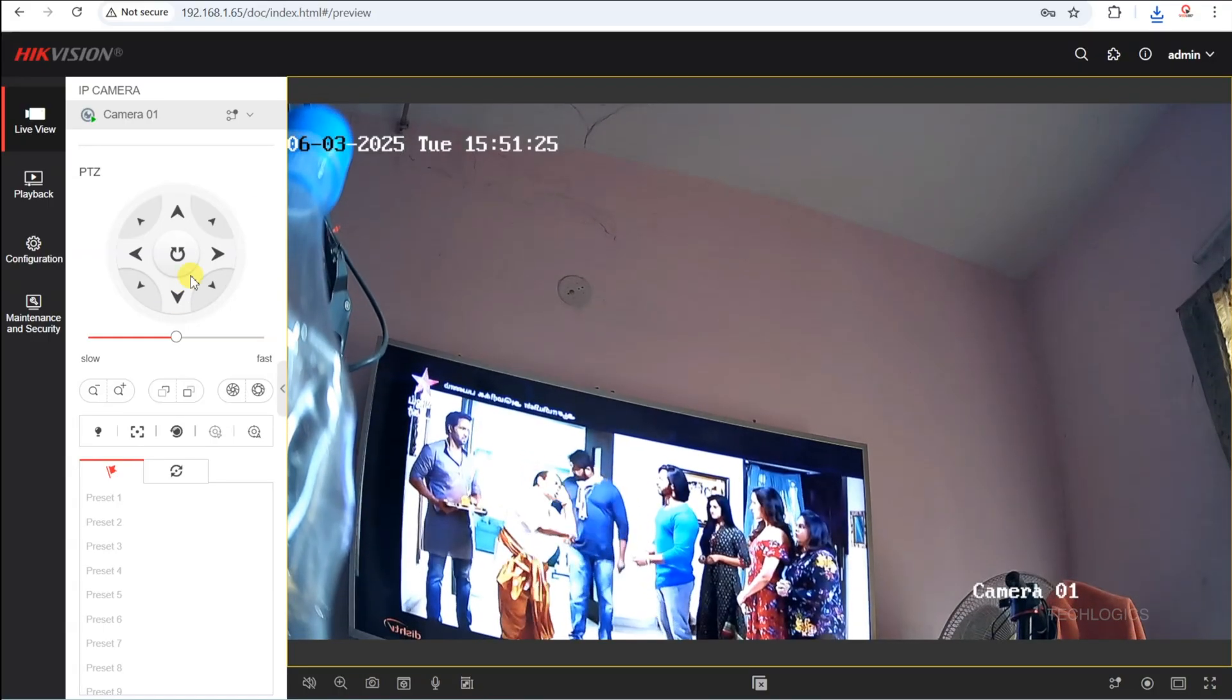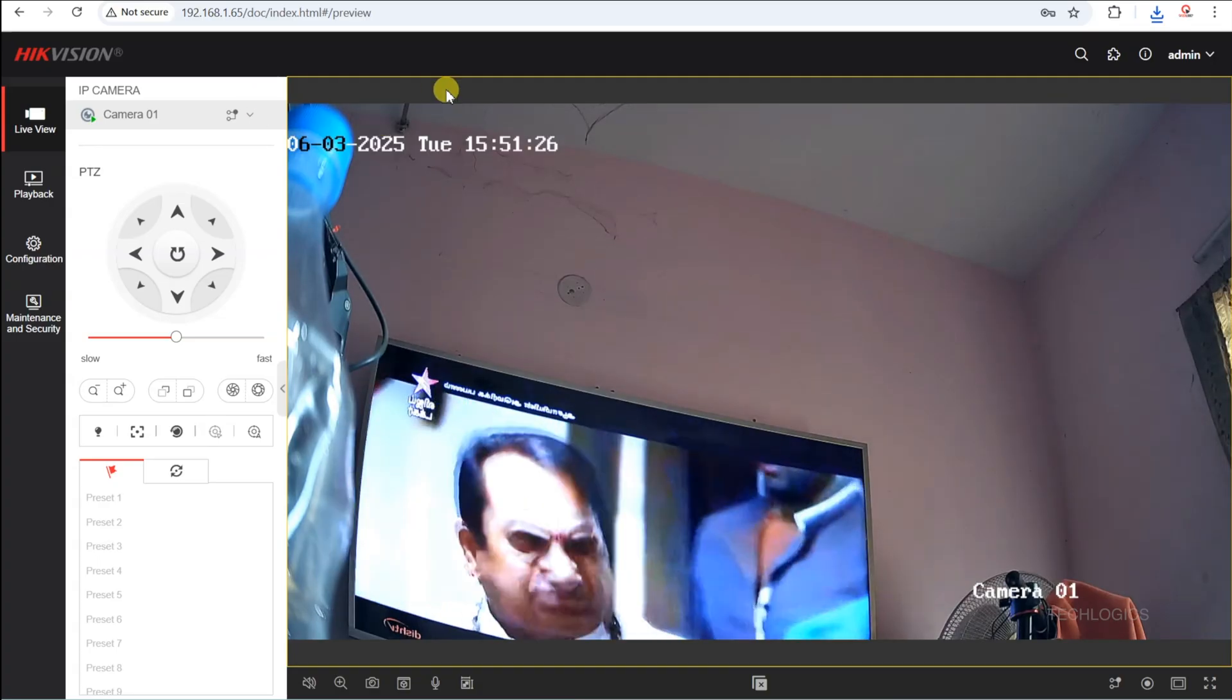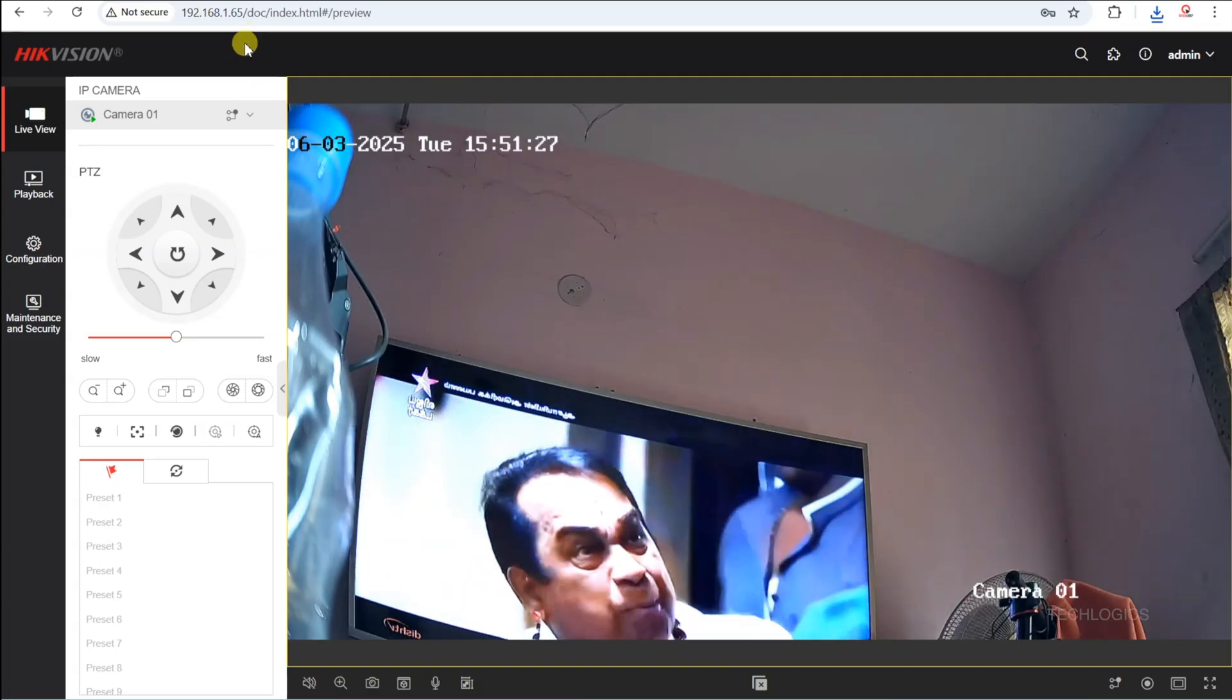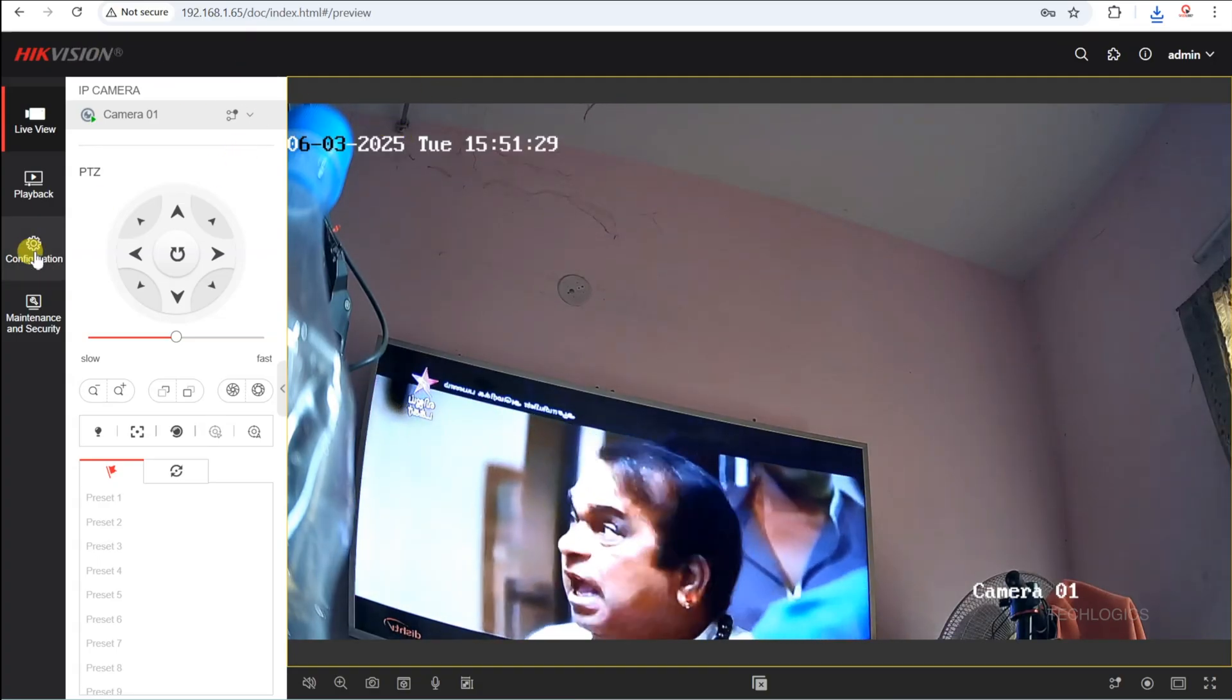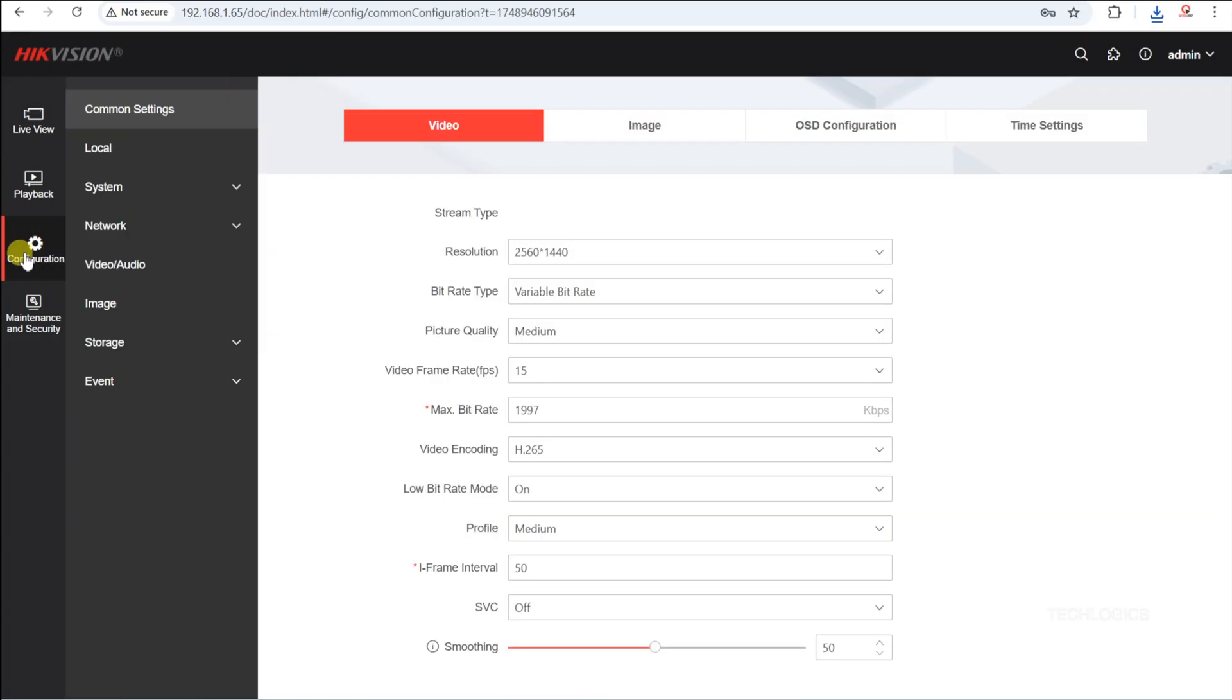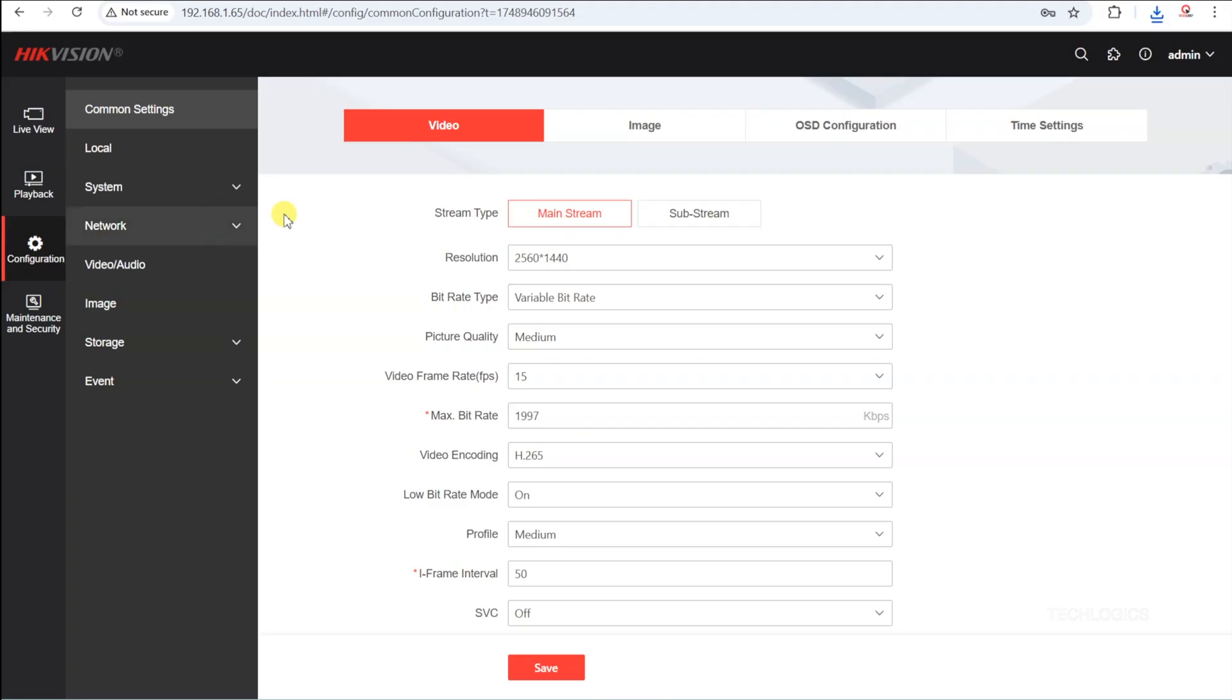To set a static IP address for your camera, navigate to the configuration page, then go to network and network settings, and select TCP IP.